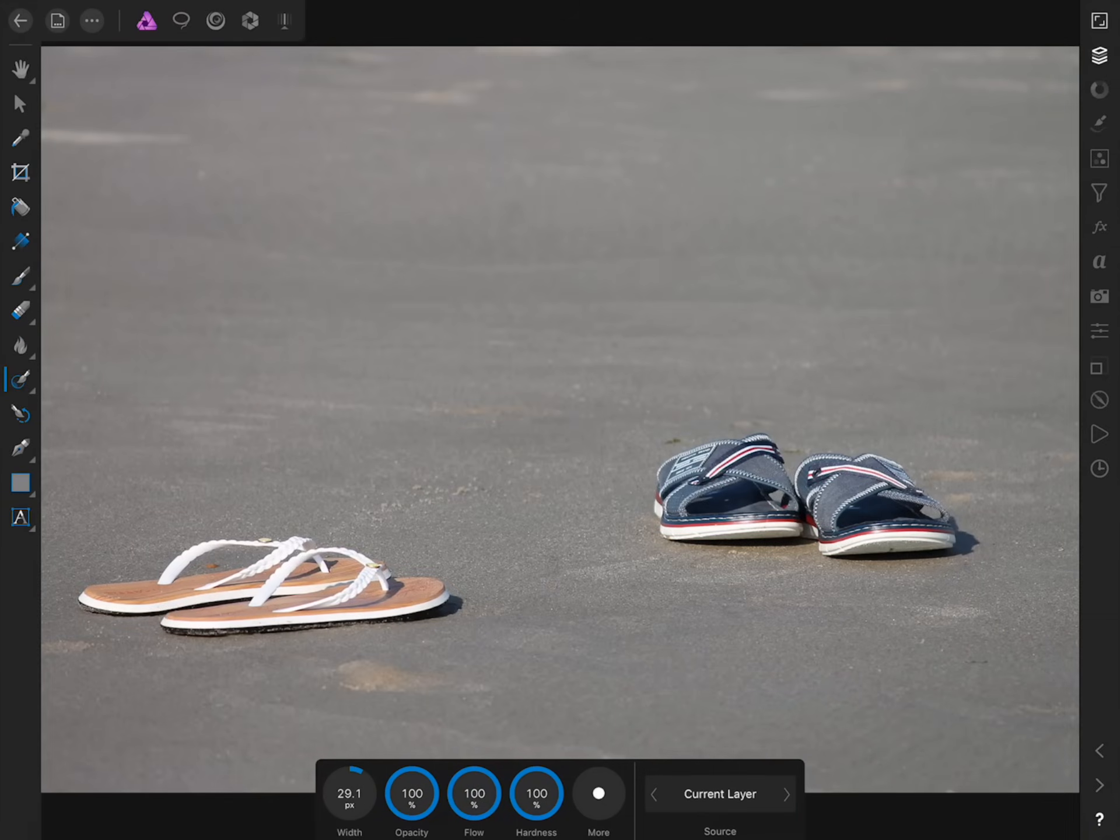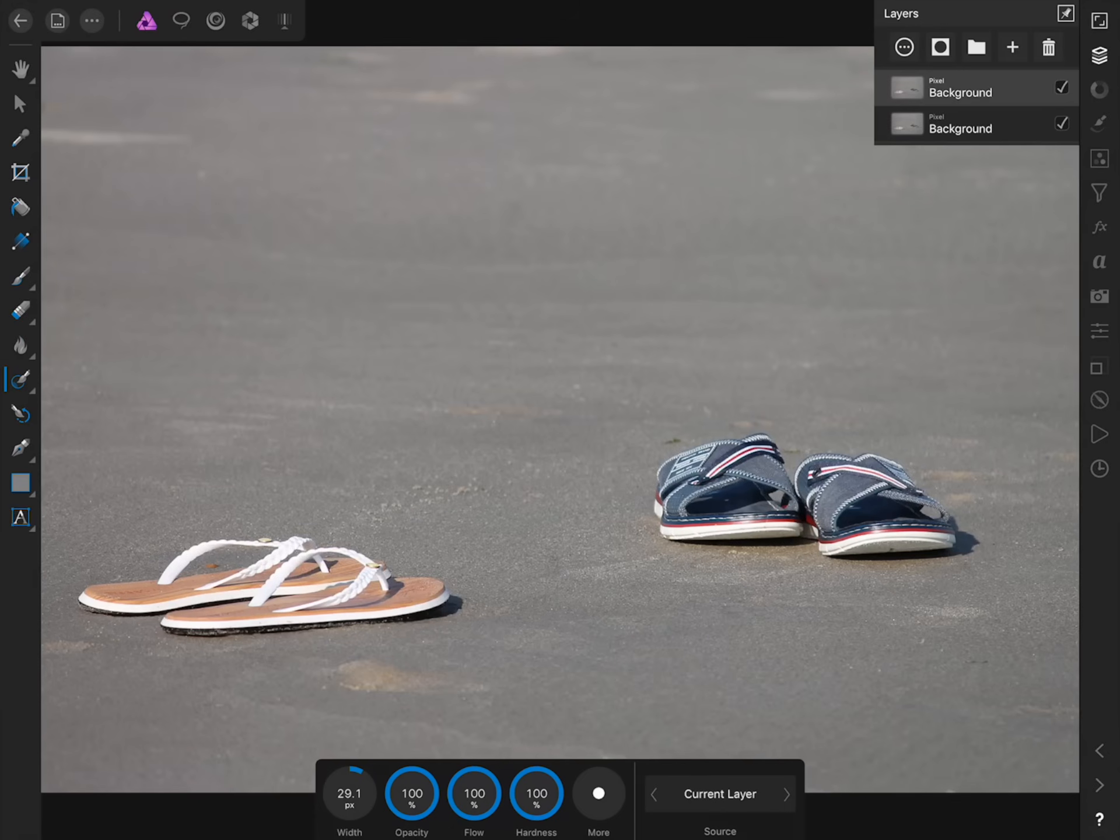To see the before and after, I'll check off and on the duplicate layer that we made. With the in-painting brush, it's very easy to clean up any photo.